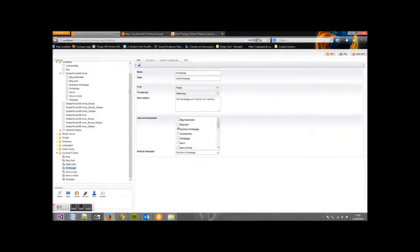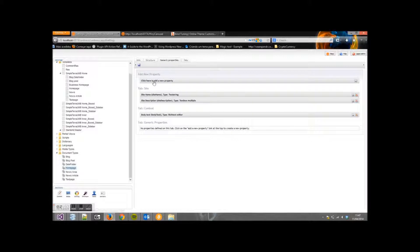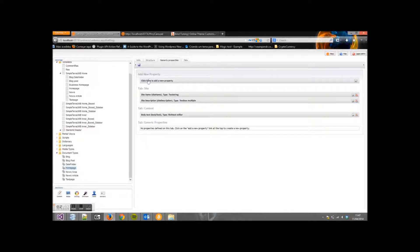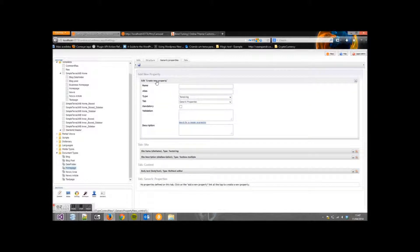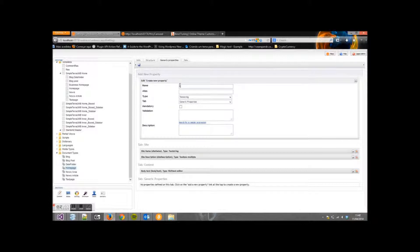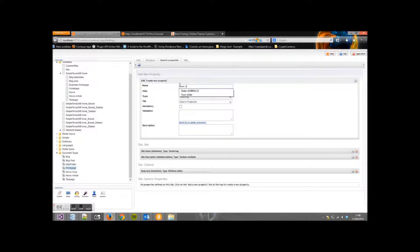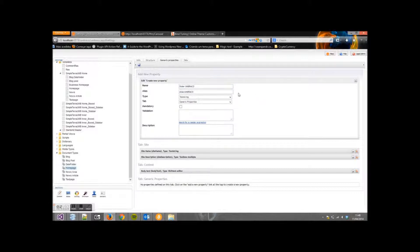Go to Generic Properties and add a new property. Give it a name. Change Alias to Slider Texts.